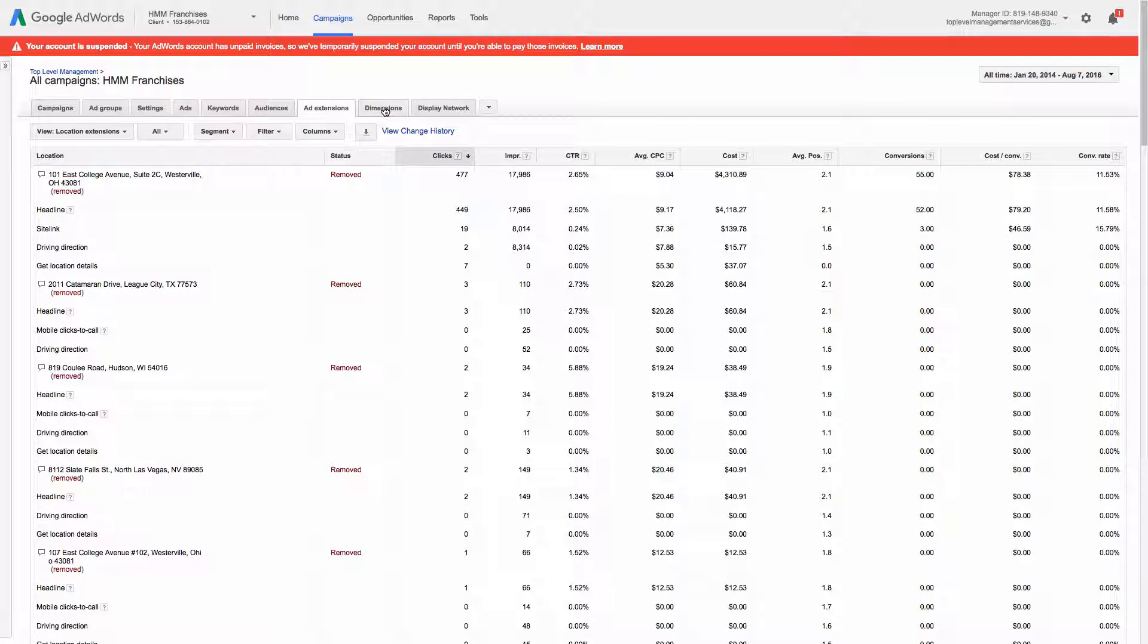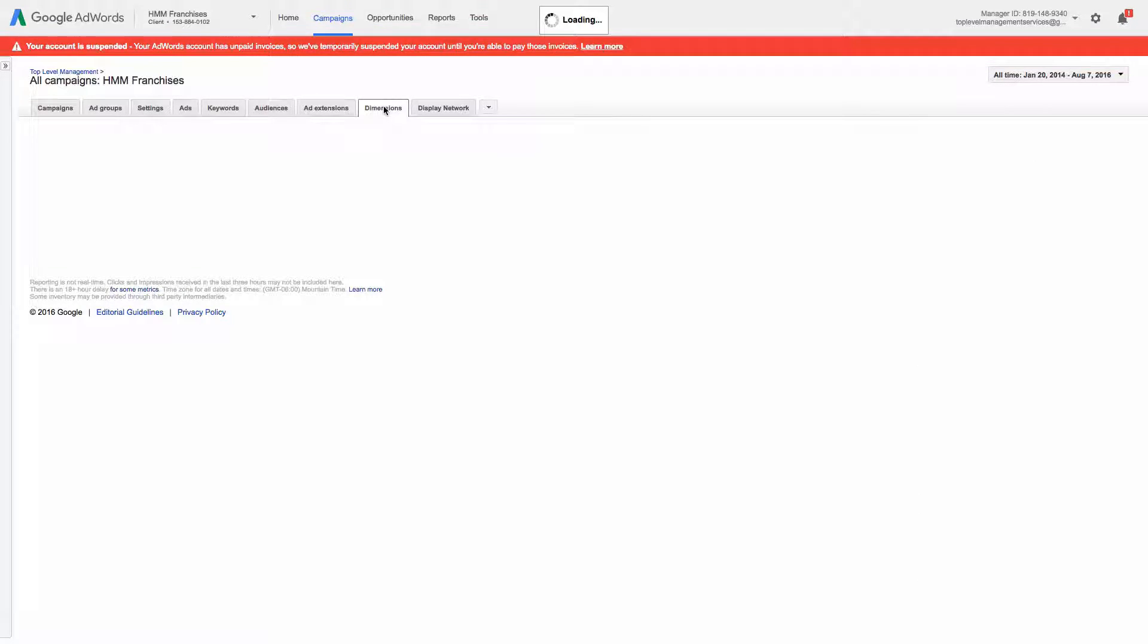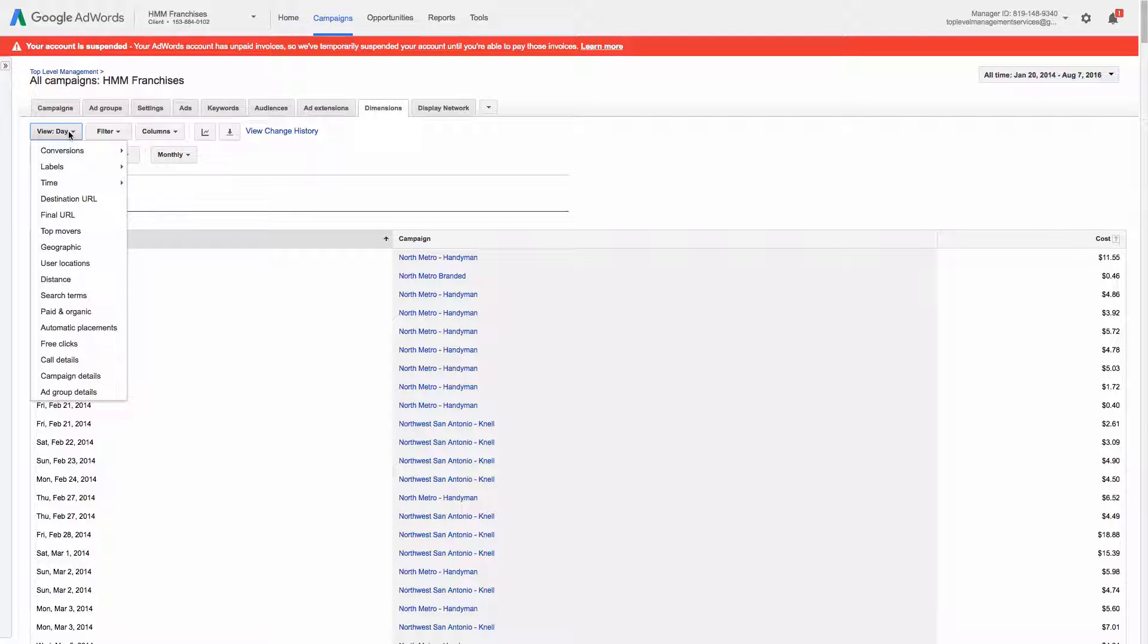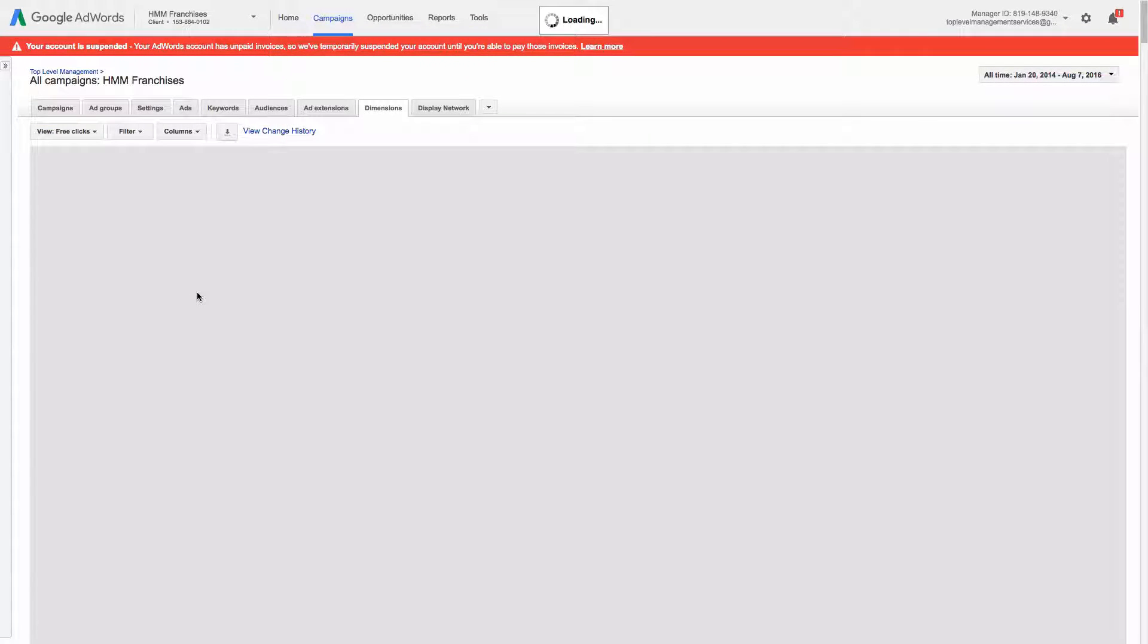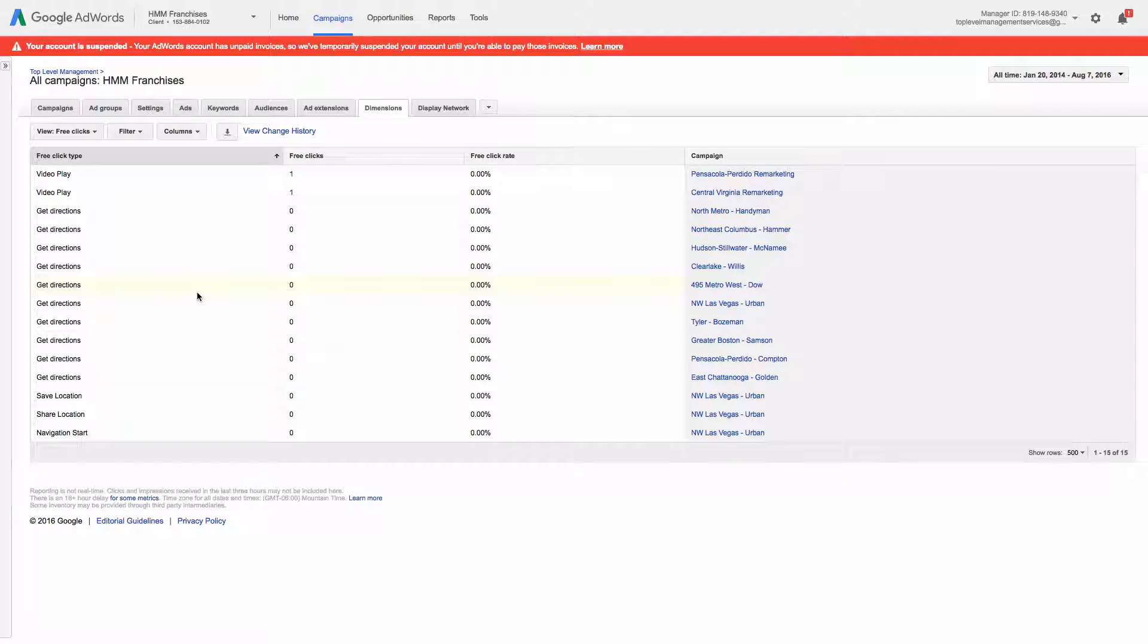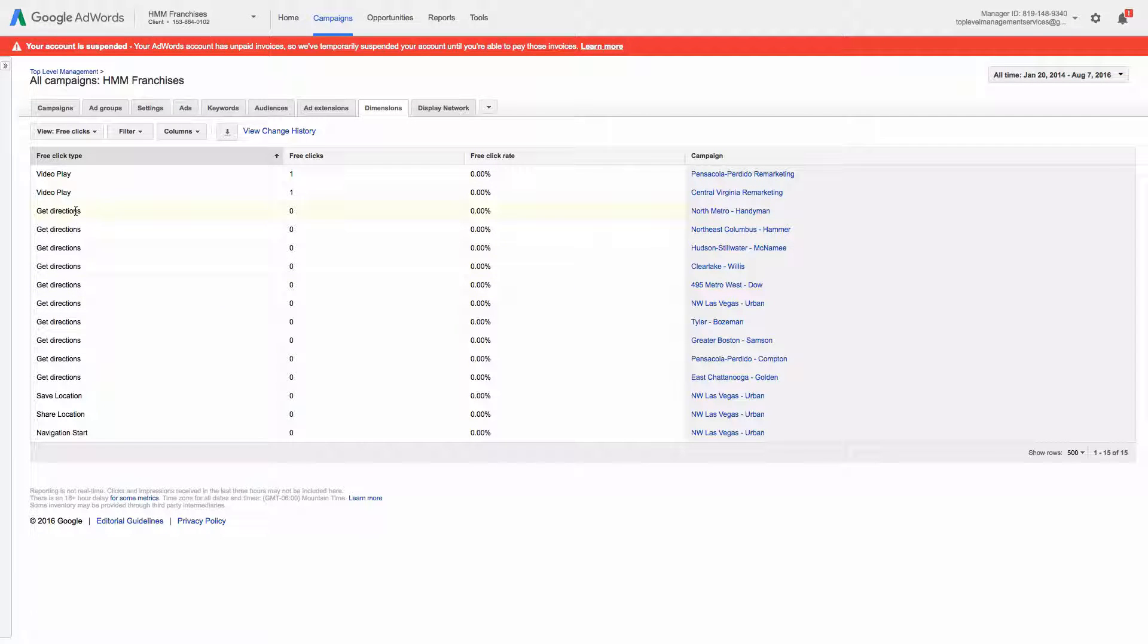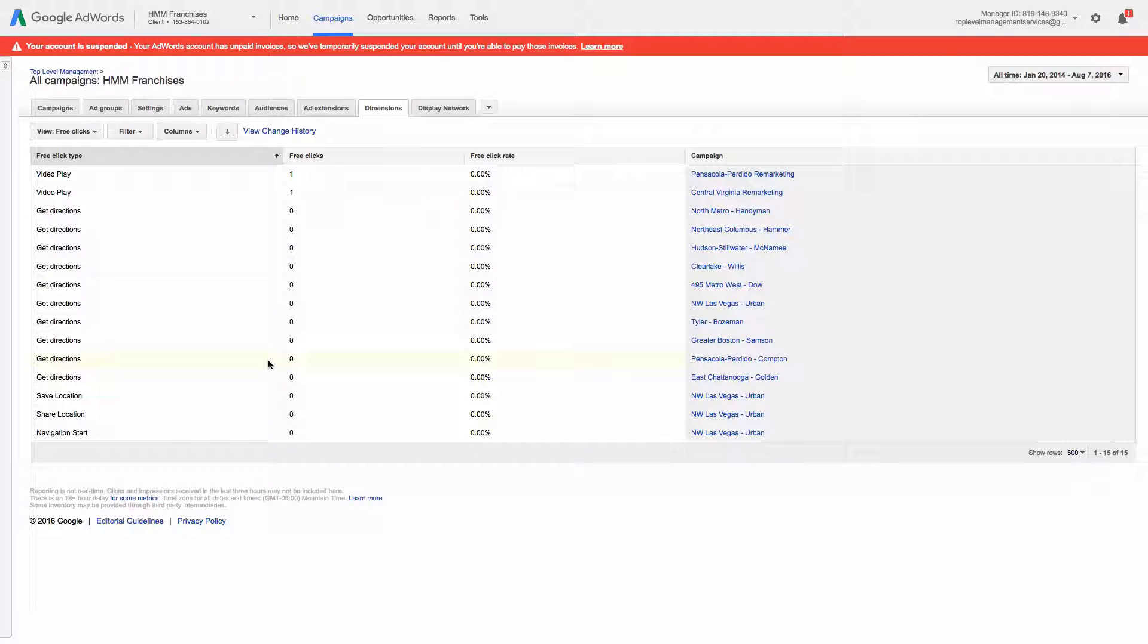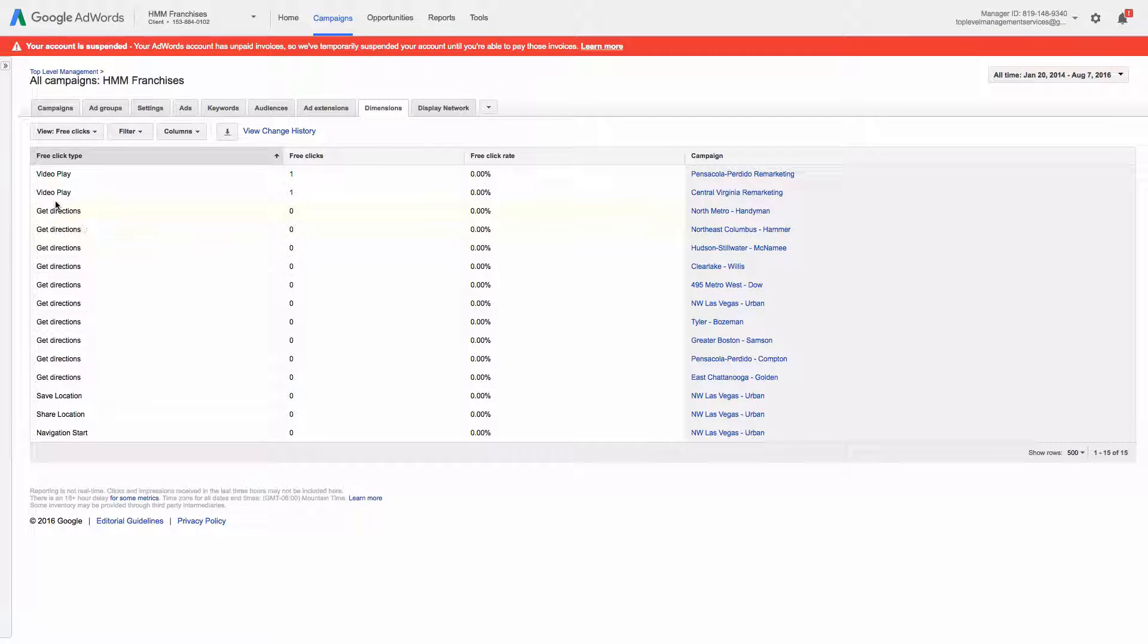And then lastly, if you go to dimensions and then you go to free clicks, you'll see the get direction or navigation start can potentially be free clicks.